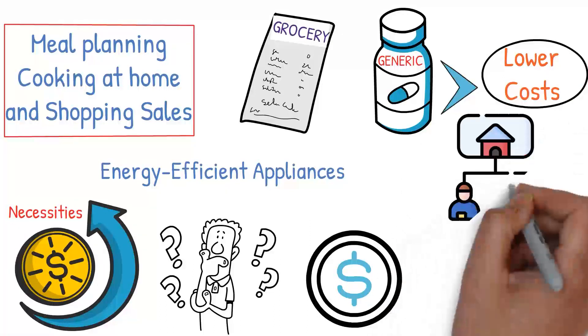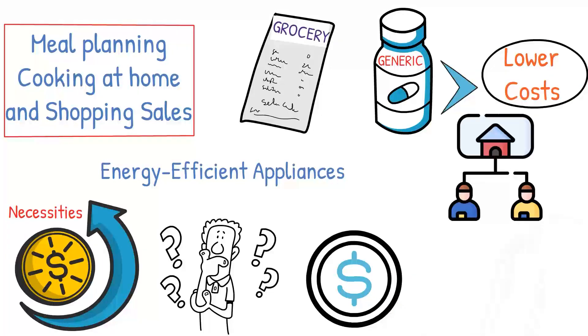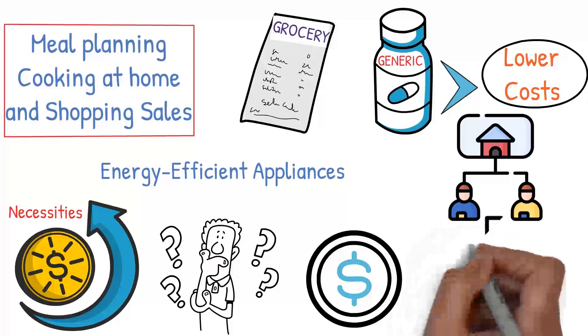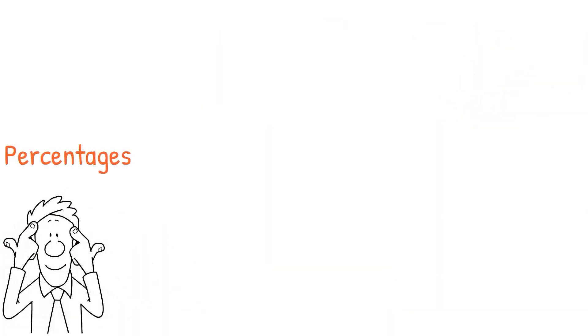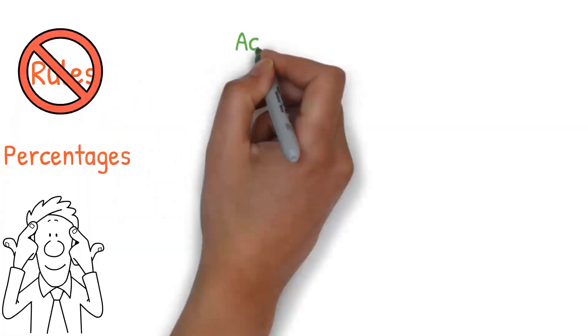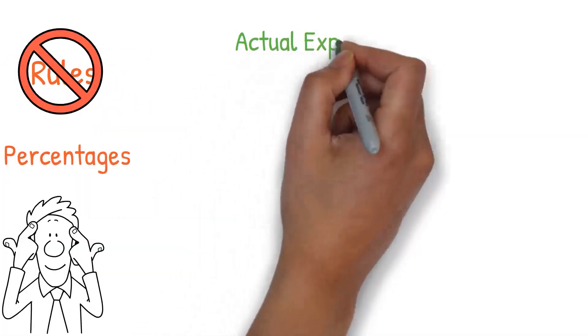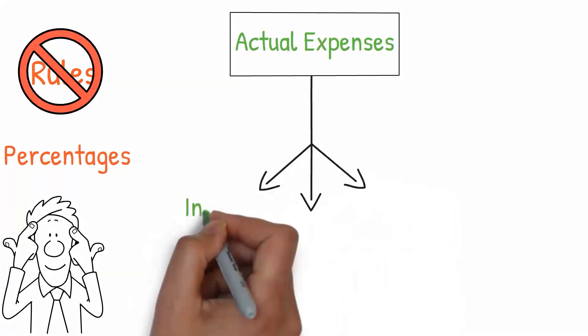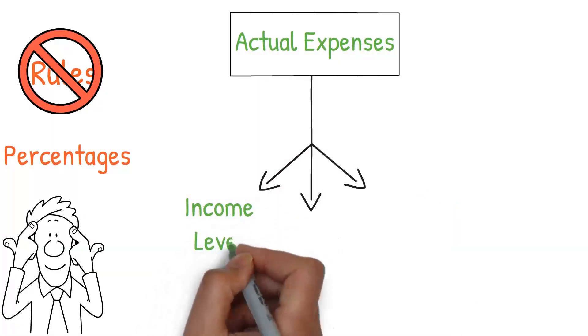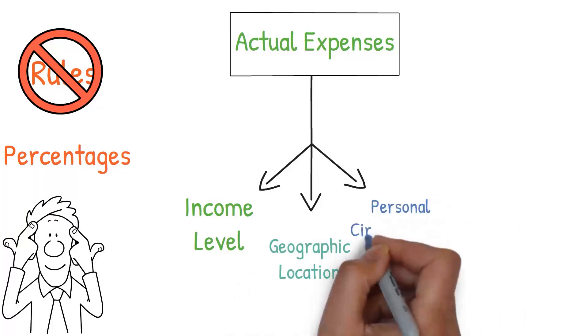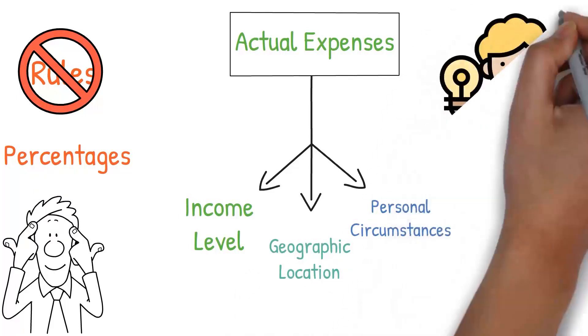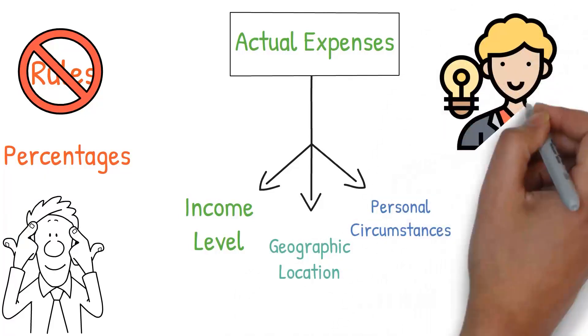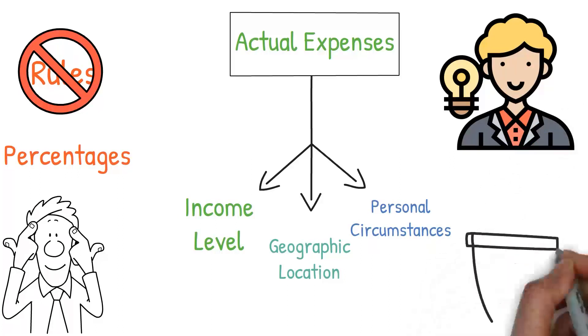When it comes to shelter, considering roommates or downsizing can significantly reduce your monthly expenses. Also, keep in mind that percentages are guidelines, not strict rules. Your actual expenses may vary based on your income level, geographic location, and personal circumstances. The important thing is to have a realistic understanding of what your necessities cost and ensure you're able to cover these costs comfortably every month.